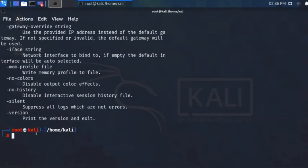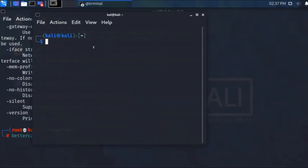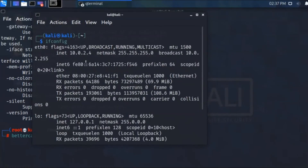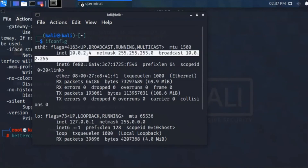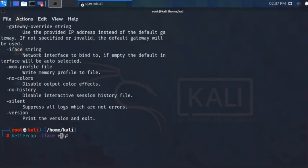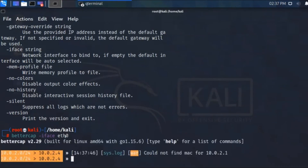If it is empty it will be auto-selected. I'm typing bettercap with iface eth0. The interface is mine — I'm showing you by typing ifconfig. I am using an Ethernet connection, it's showing eth0, and its IP address is 10.0.2.4. Under this connection bettercap will run on eth0.